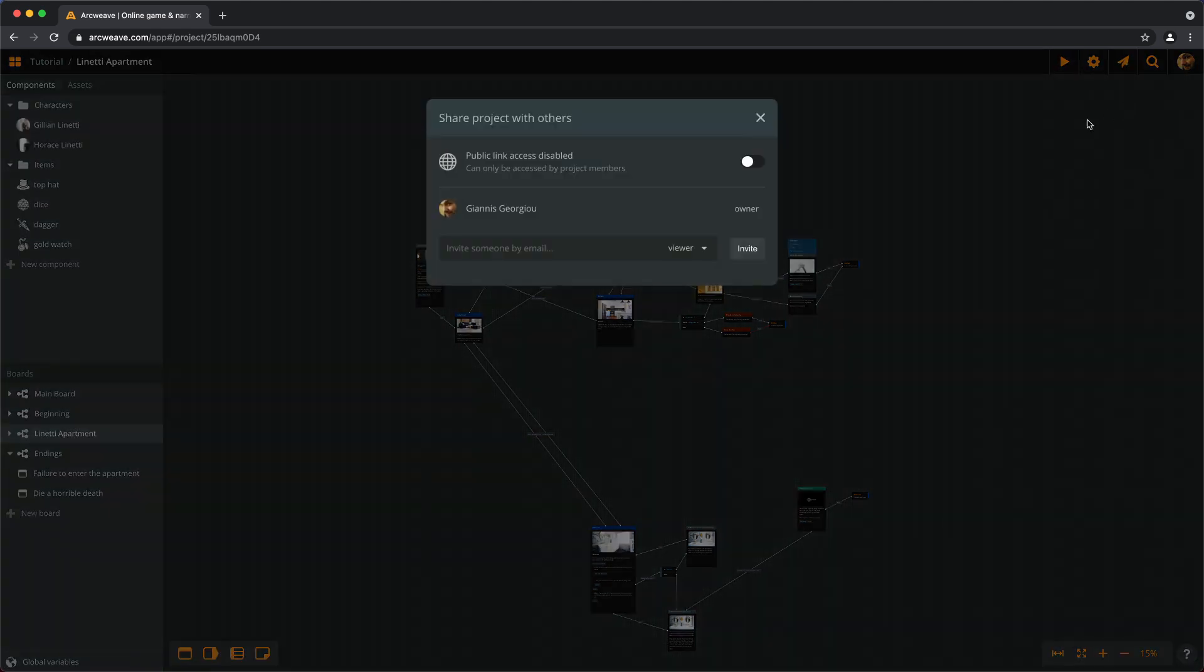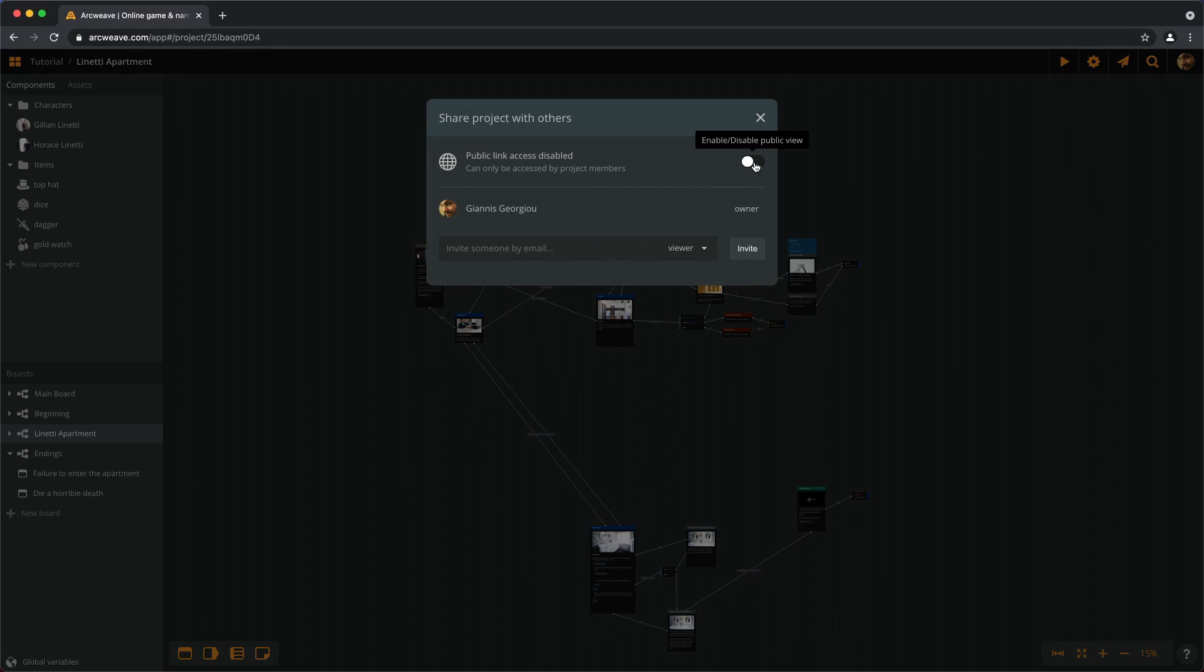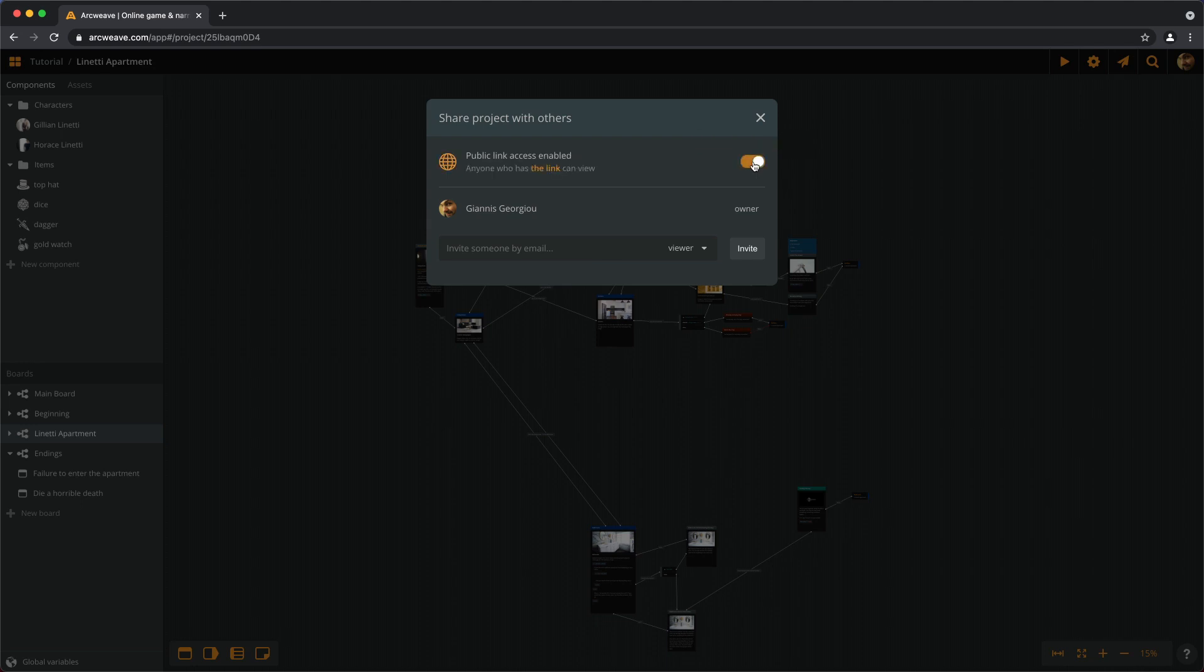Then we can either share the project with specific people or make it public. To make the project public we toggle this option here.